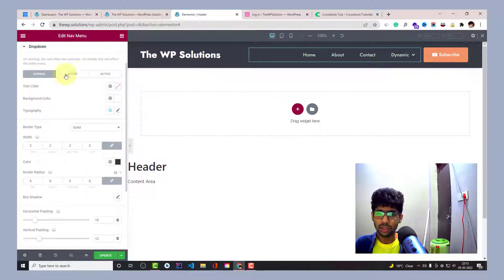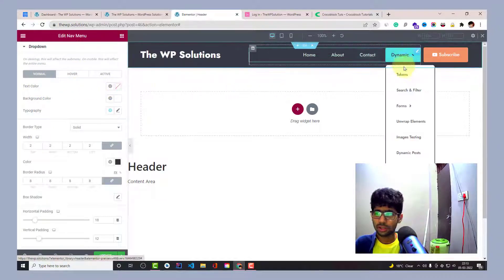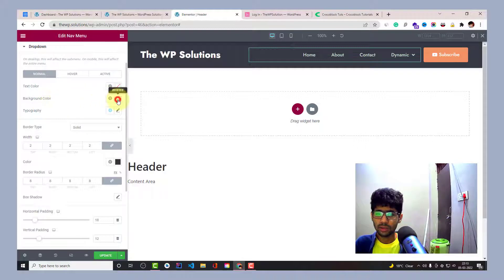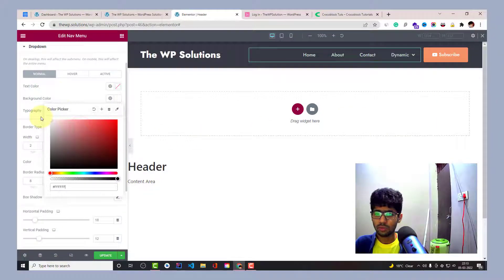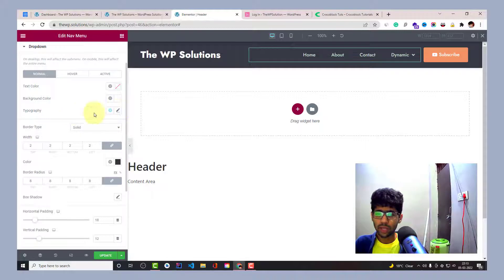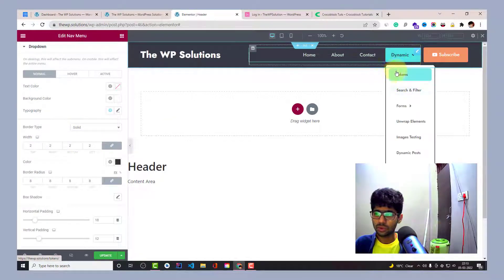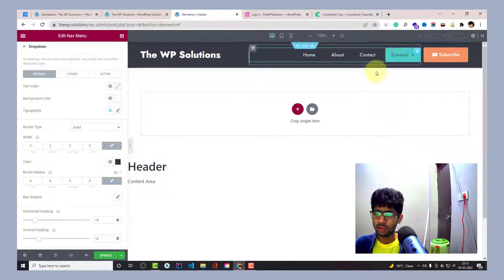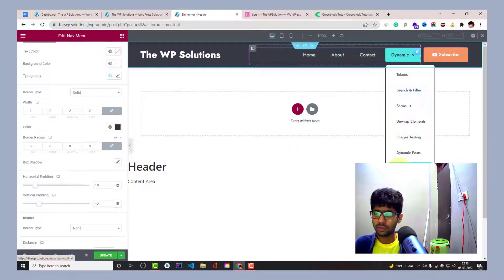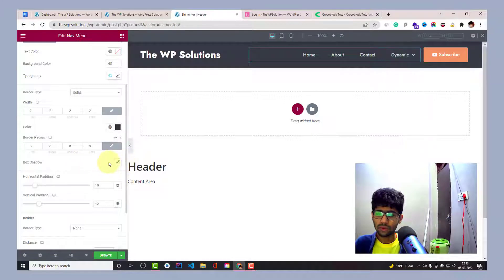You have all these settings — you can change the color and keep the default, and then you have the background. I can make it red — now my dropdown has a red background, so that's the dropdown background color. You can also change typography settings. I have the border type set and you can see the black border around the dropdown container — background color is white, border is black, and the border width is two.